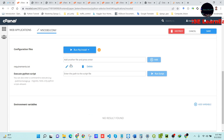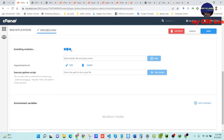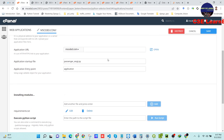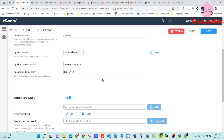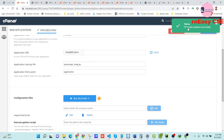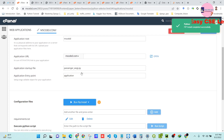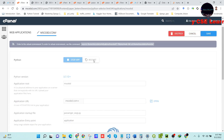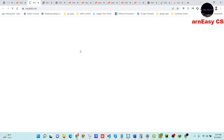After adding the requirements.txt file, select it and press Reinstall. You will see 'pip install successfully' — now restart the project.